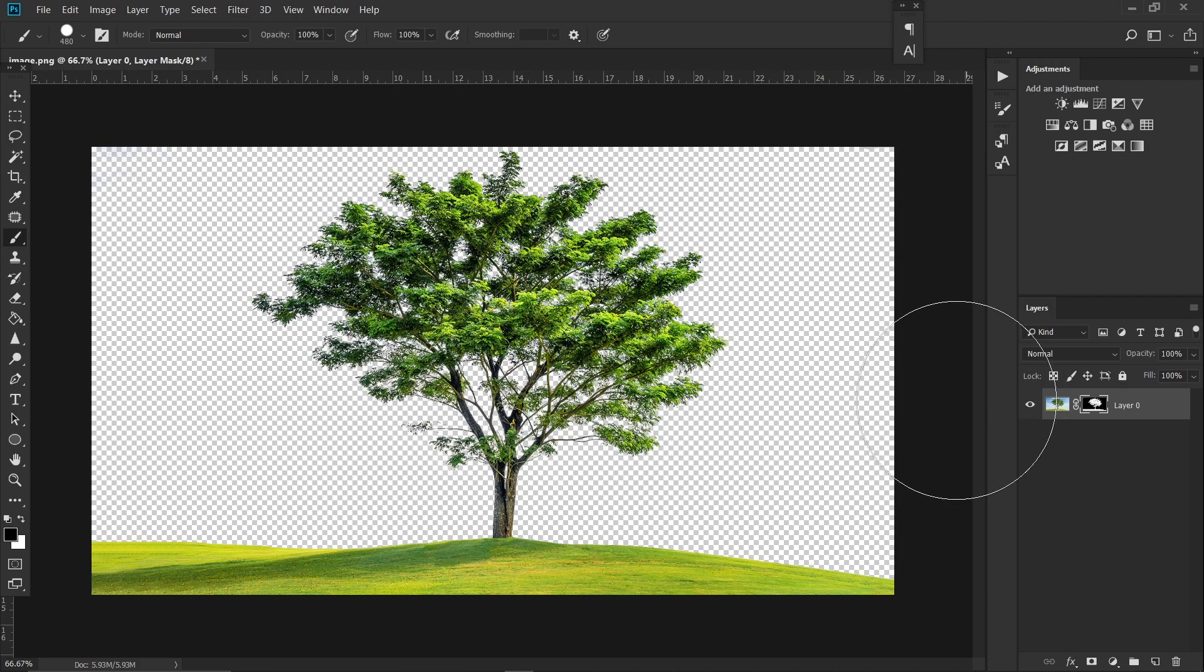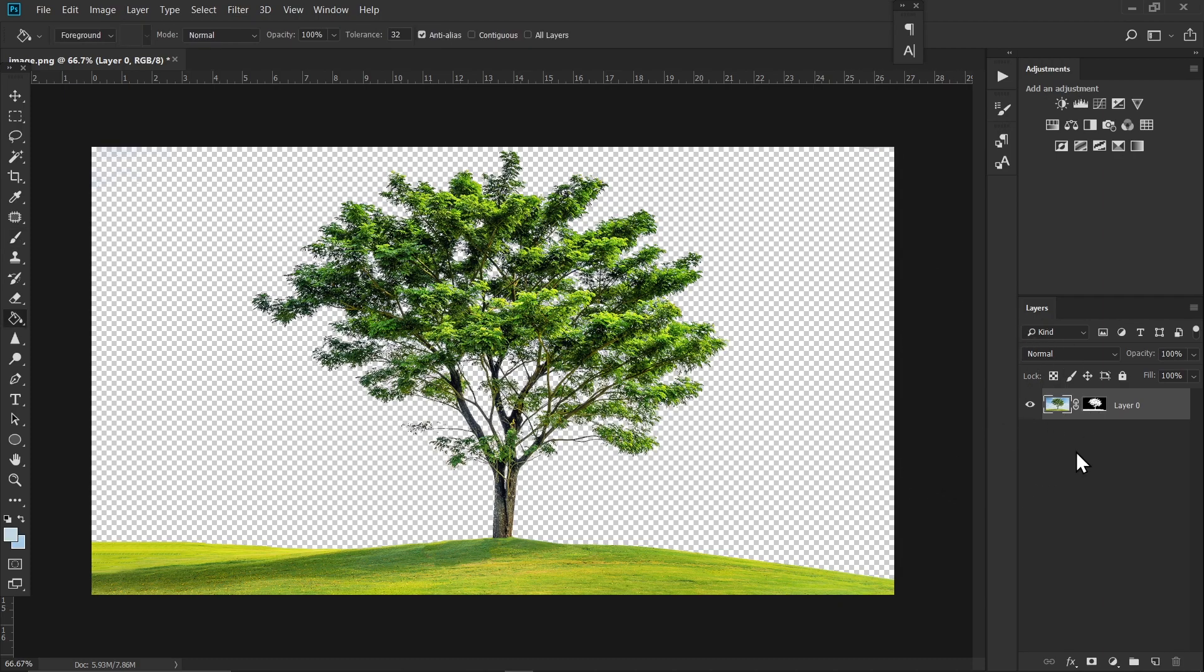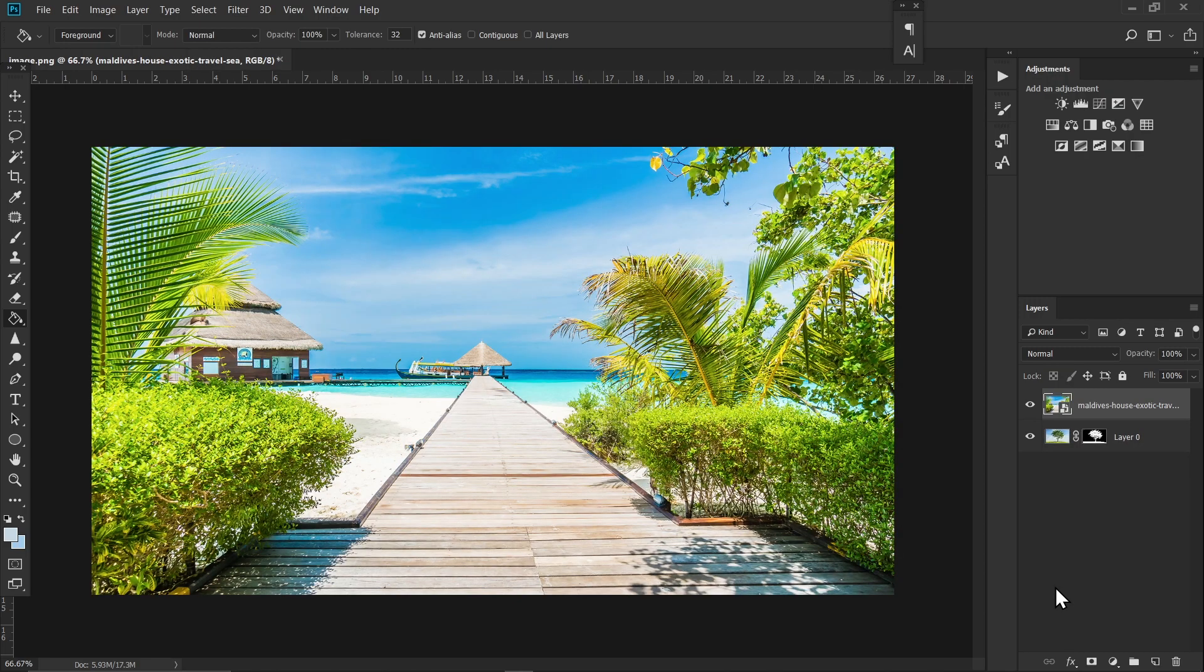And the background should be removed. Now this was super easy but let me try with a complex image.